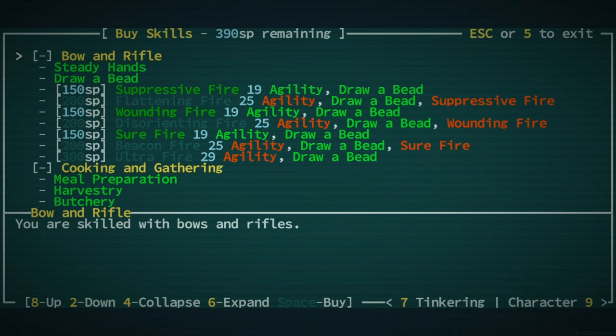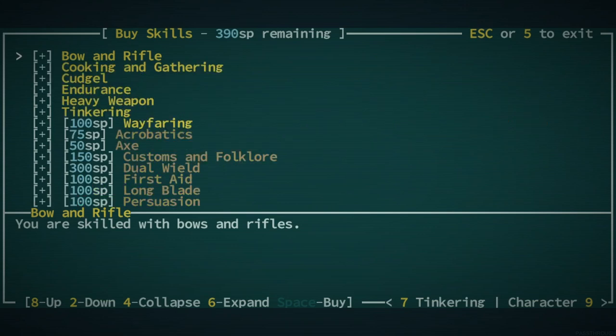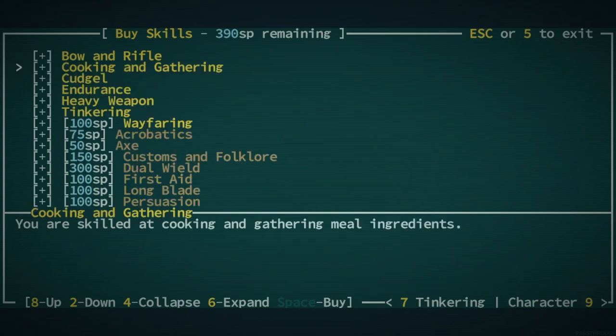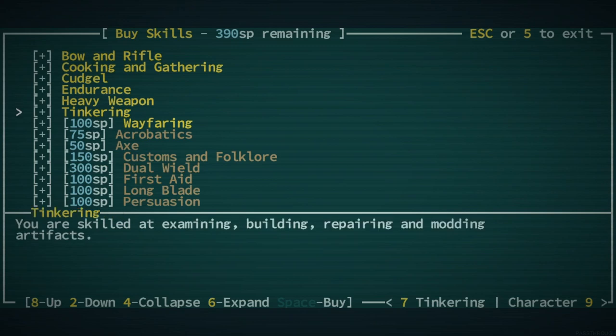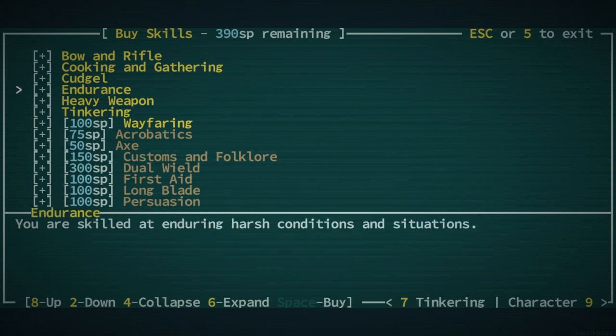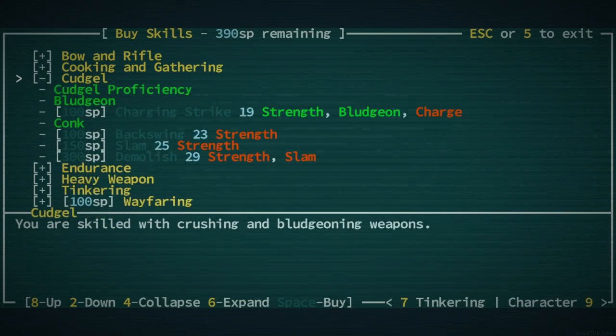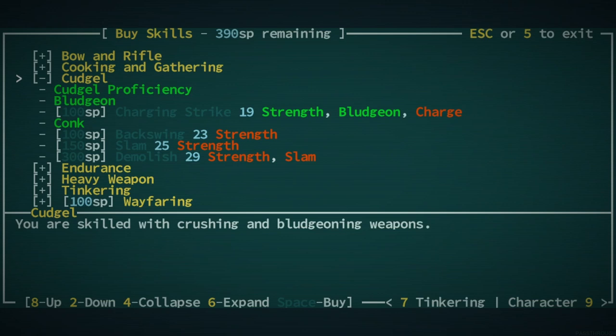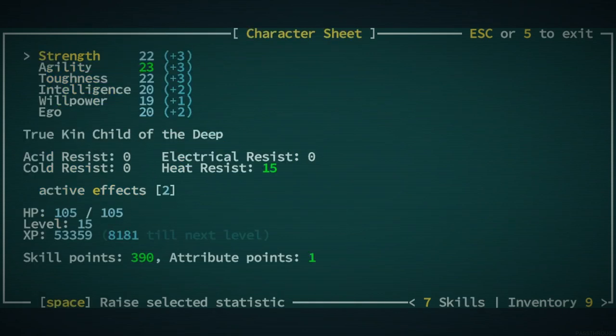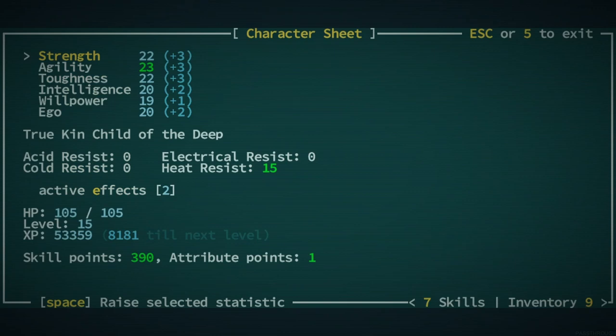You do have quite a few points, actually. I could bludgeon. I could learn to bludgeon. You already know how to bludgeon. I could... No, I don't have charge. You don't have enough strength. Can we put a point in strength, I wonder? Do we have an attribute point? We do. We could put it... Raise it to 23.